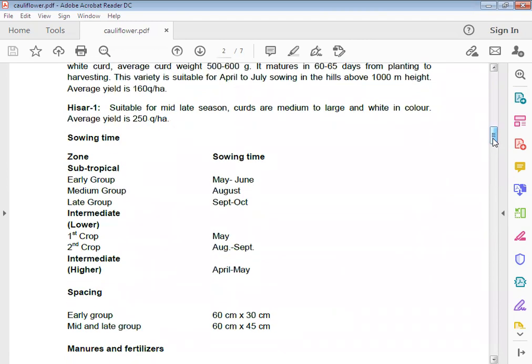Sowing time of cauliflower in subtropical areas: early group May to June, mid group August, and late group September to October. In temperate group, first fortnight May, and second group August to September.